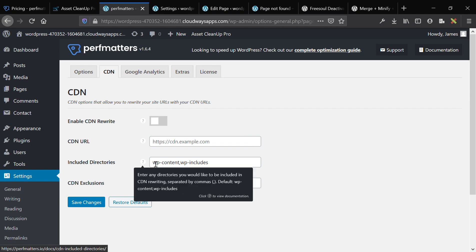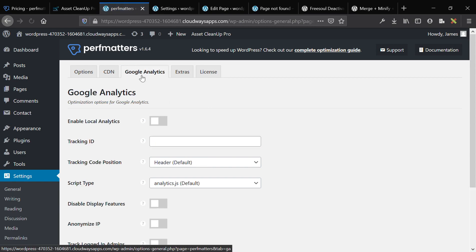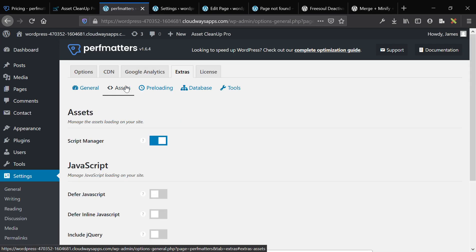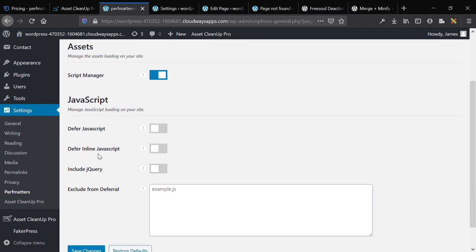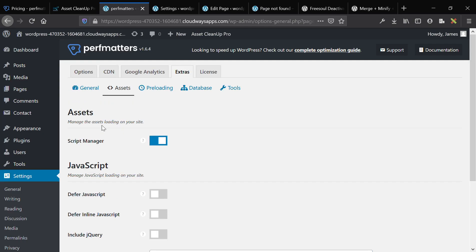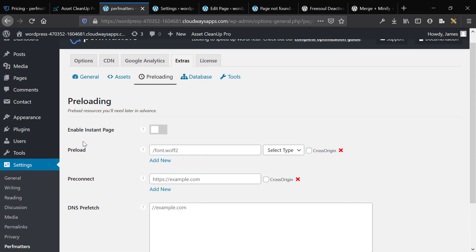Next up you have integration with a CDN, so you can rewrite all of your URLs with your CDN — helpful if you use something like Cloudways CDN. You can locally host Google Analytics, and you can access additional tools. The main thing PerfMatters has to offer is the script manager, and you can defer JavaScript, set up preloading, and use instant page — similar to the plugin called Flying Pages — which fetches a URL when you hover over a link, giving the illusion of instant loading.